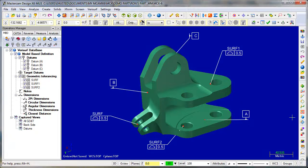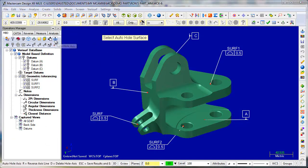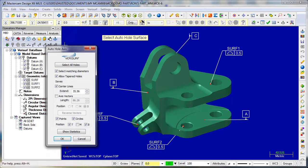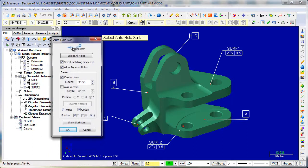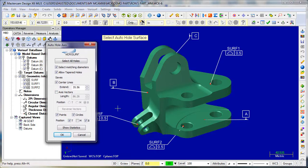Verisurf Auto Hole Access, a new free tool included in Verisurf 6.1. Here I'll demonstrate how this tool works.